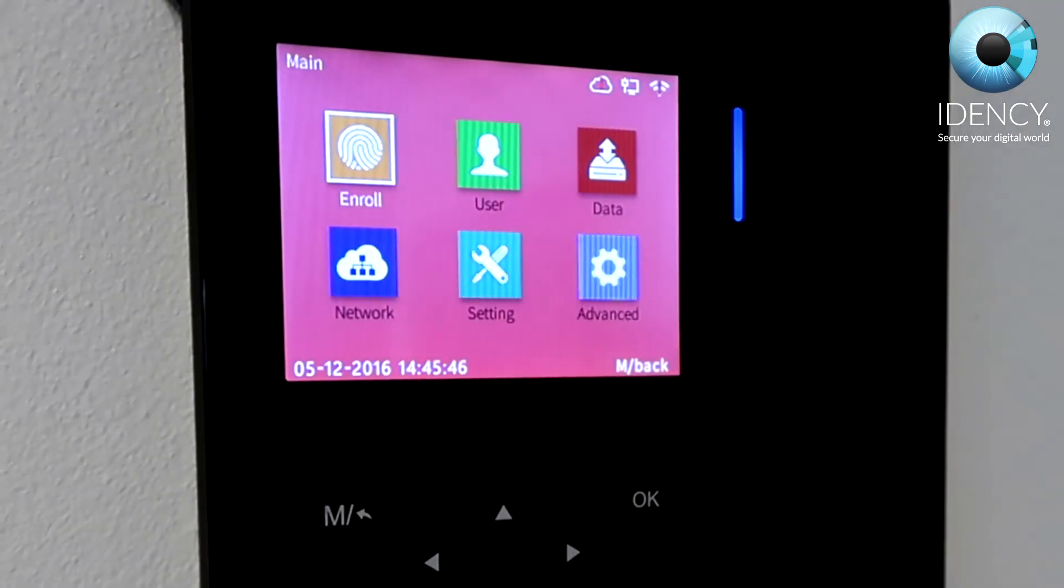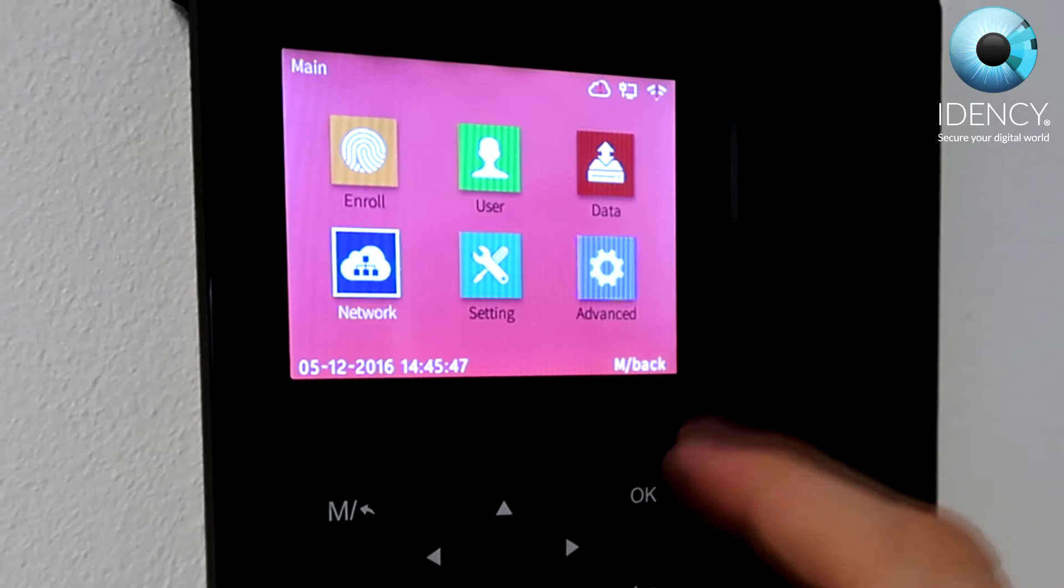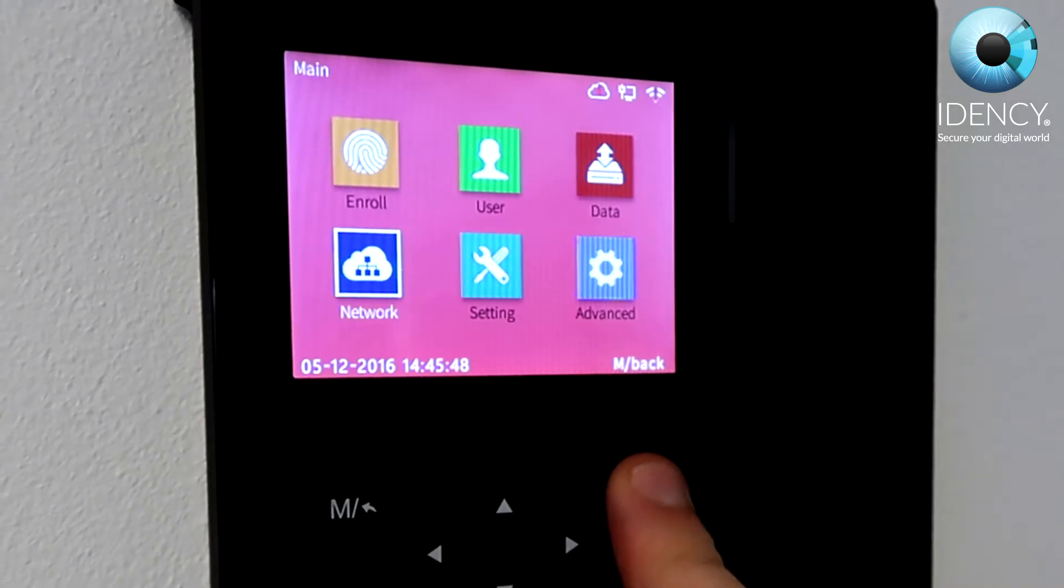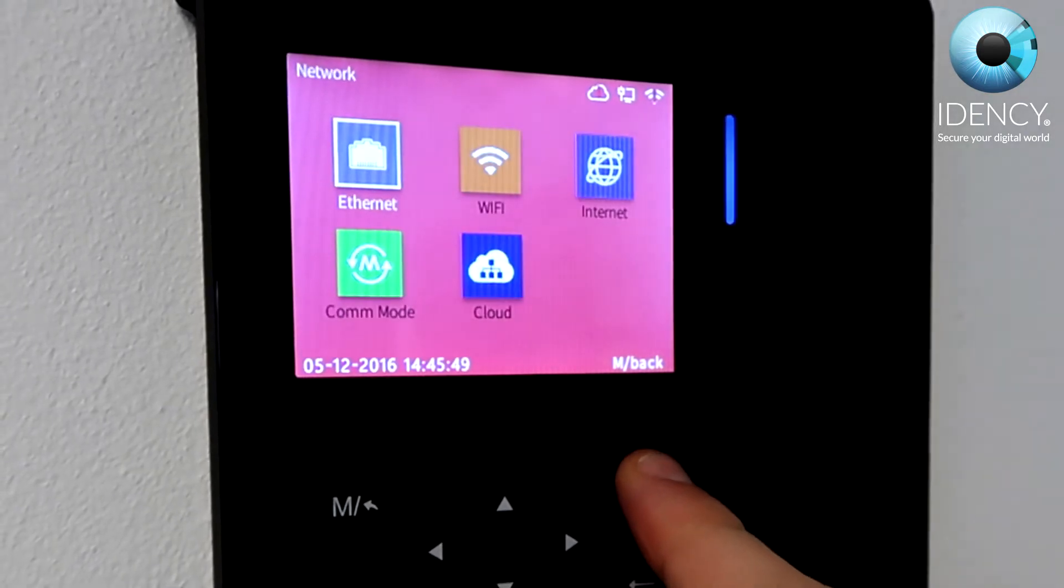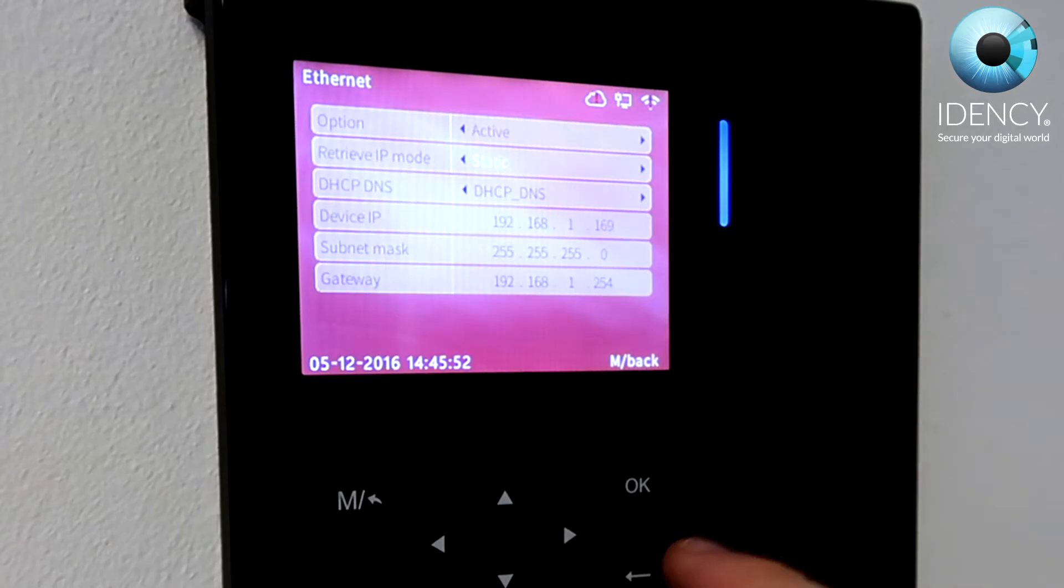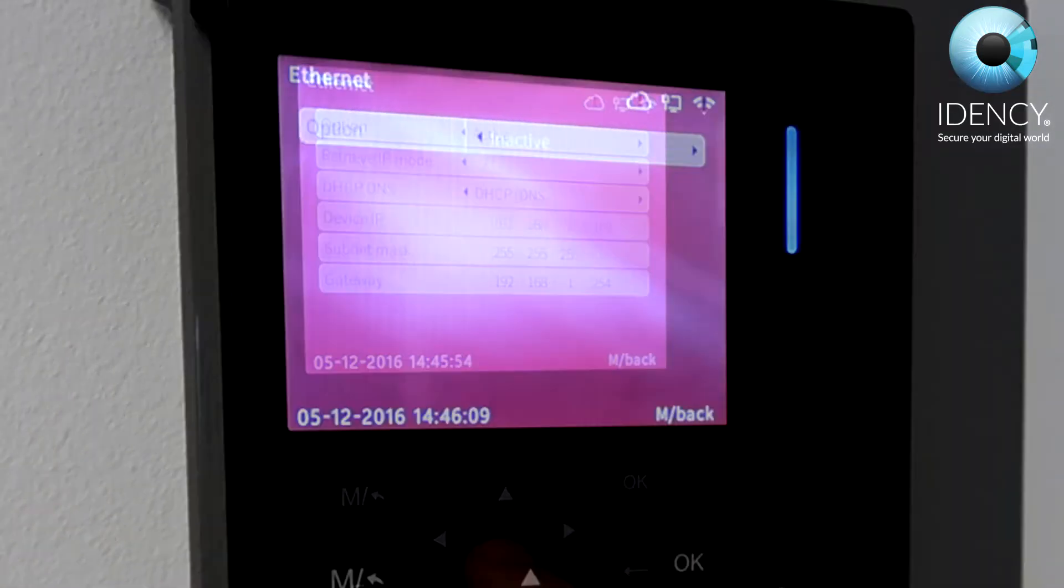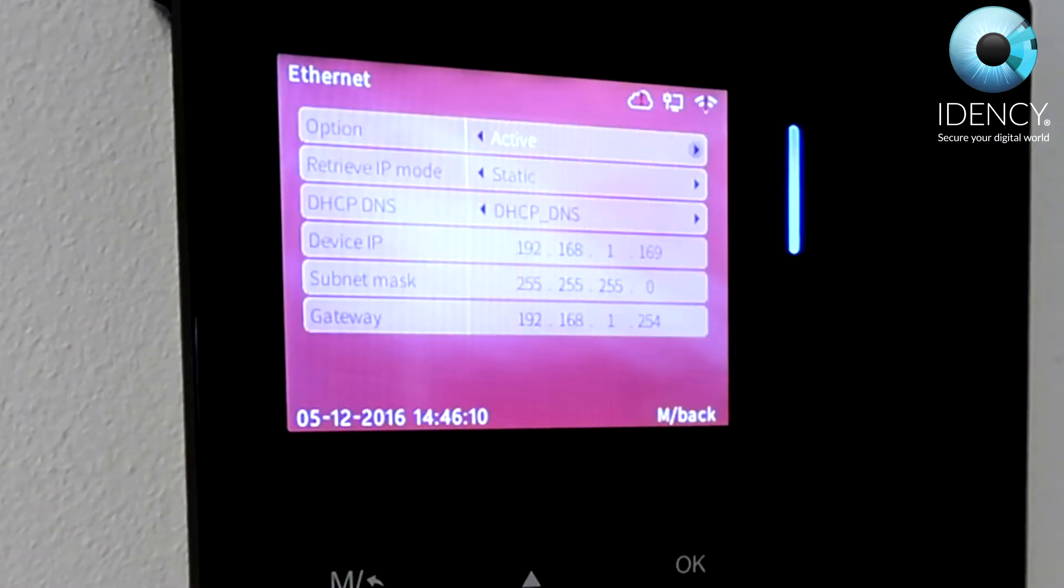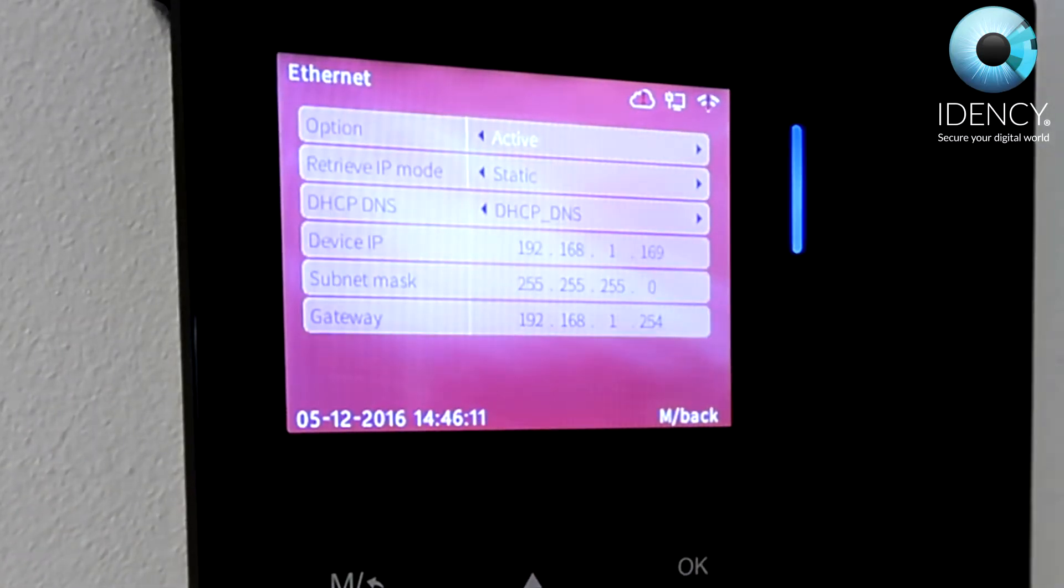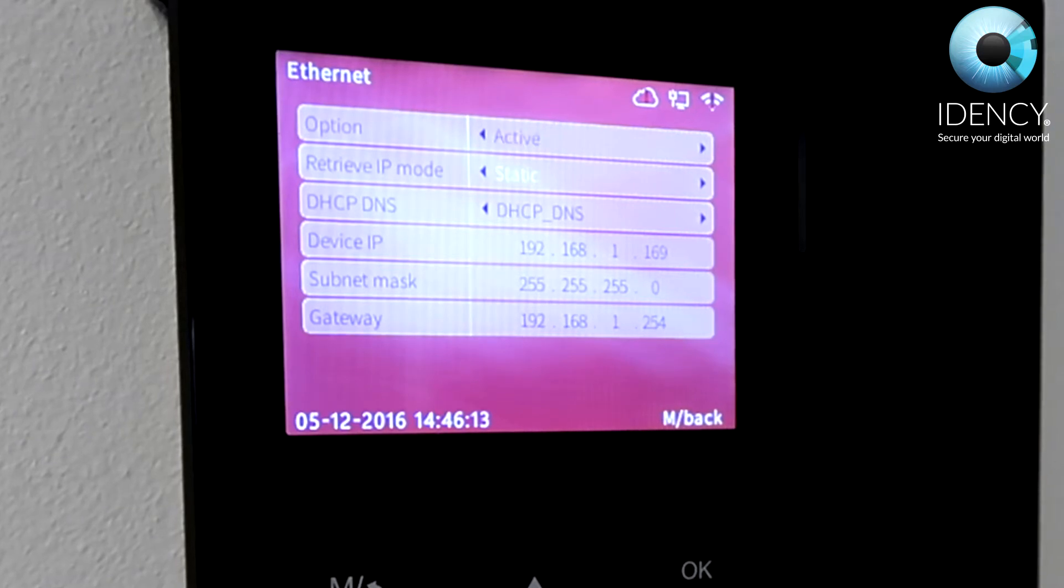Once in the main menu, go to the network icon using the arrow buttons and pressing OK to enter. Enter ethernet and then the option should be set to active. The retrieve IP mode should be set to static.